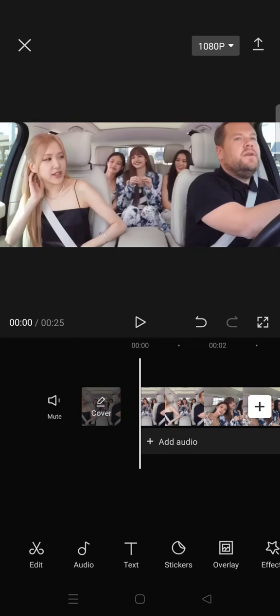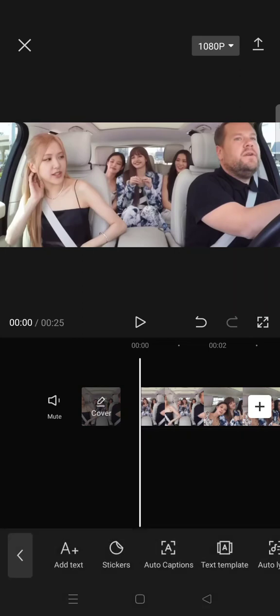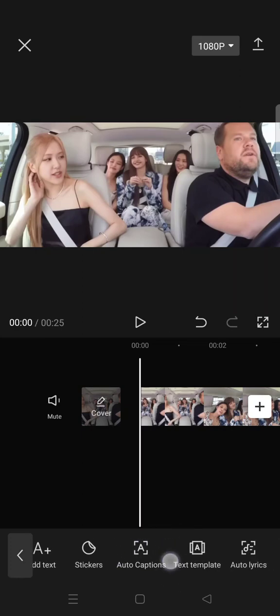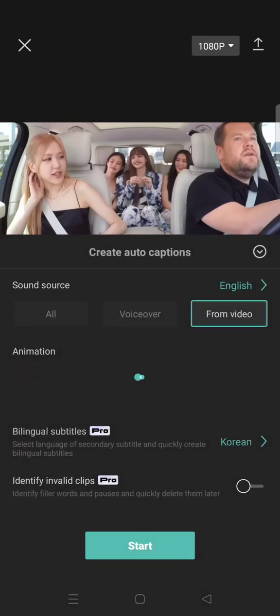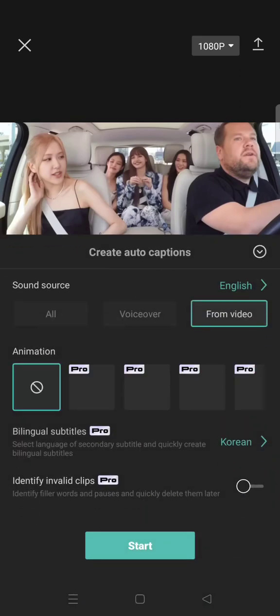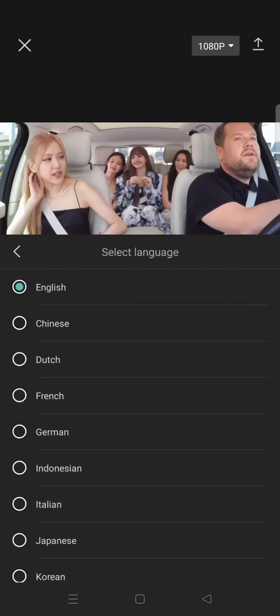First, you just need to prepare your video and import it to CapCut. Then go to the Text menu, click on Auto Captions, and select the sound source.